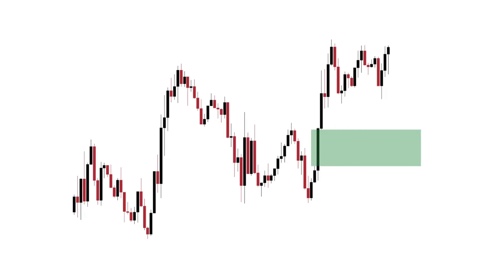In this example, we're going to be focusing on this fair value gap — why this one and not the one right above it? Because of the one directional order flow. As you can see here, you have three candles all in the same direction, whereas in the second fair value gap, you have a bearish candle, then a bullish candle, another bullish candle, and one bearish candle. This makes it an inconsistent order flow.